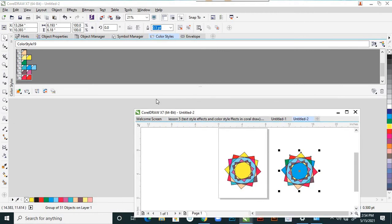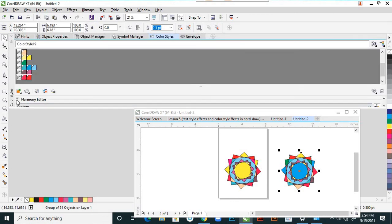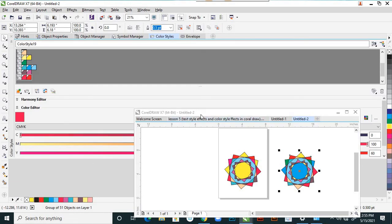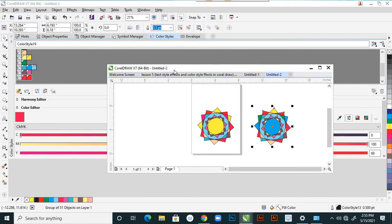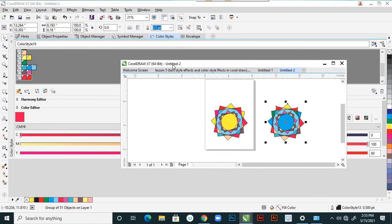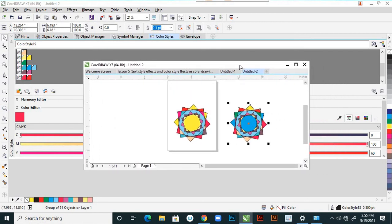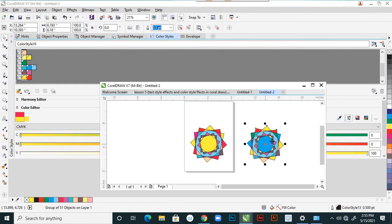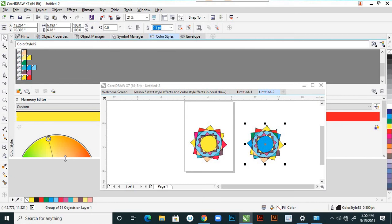Click here — the harmony effects are there. Select any color and choose this — change to another one. It is changing here. There is a harmony editor as well — you can see this harmony editor.